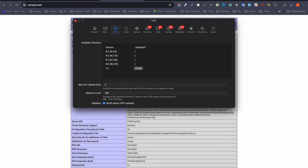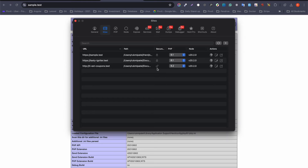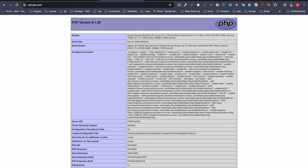If you click on Herd again, you can see I have selected PHP 8.2 as the general PHP version. But Laravel Herd also provides the ability to select a different PHP version per website. For example, for sample.test I am using PHP 8.1 even though the global version is 8.2. This means you can run multiple websites each with a different PHP version.